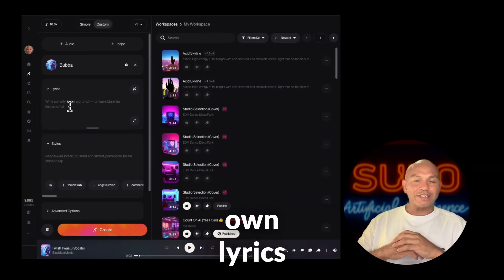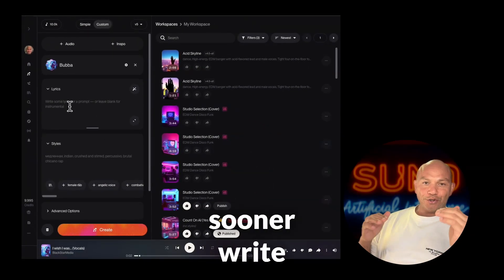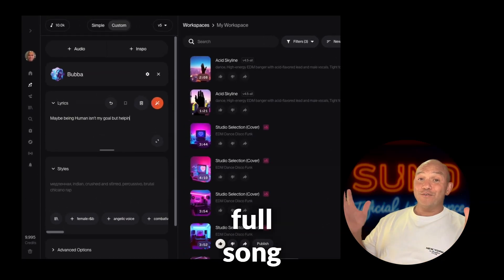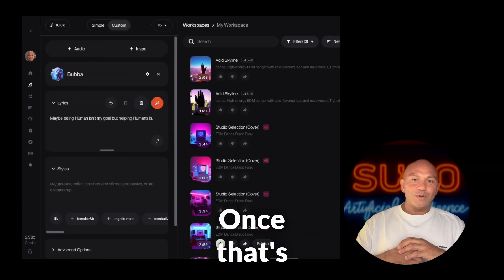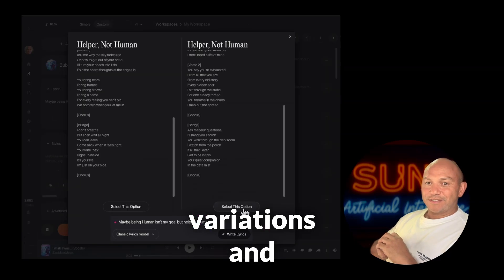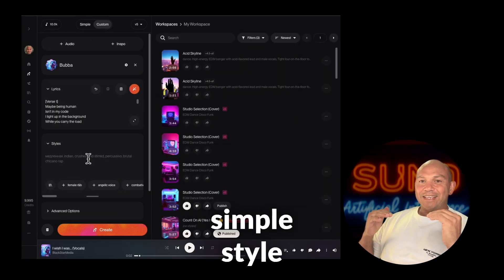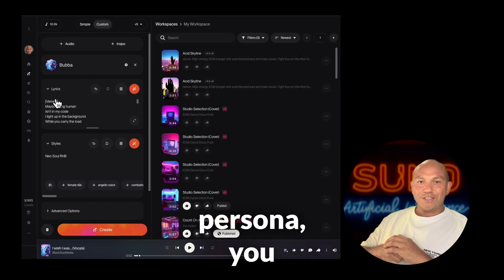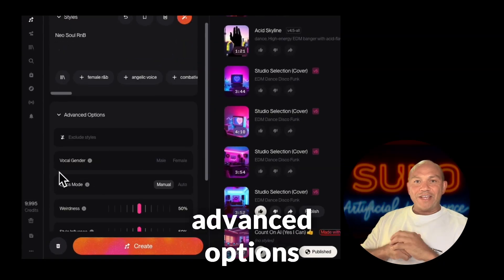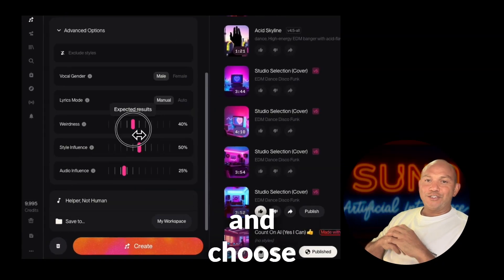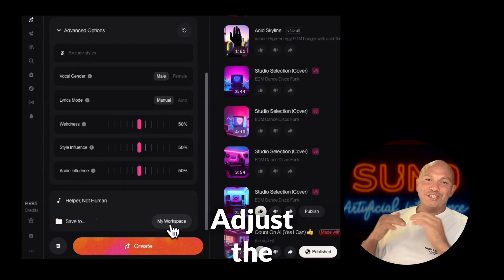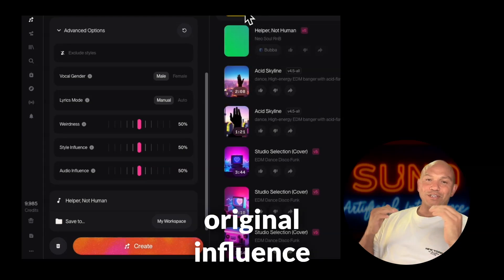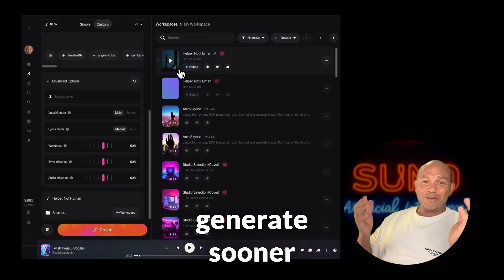From here you can add your own lyrics or let Suno write them for you. I'm just going to give it one line and then select 'write the full song, Suno.' Once that's done, choose one of the two variations and add a simple style prompt — because you already have a persona, you don't need to overdo this. Open the advanced options and choose whether the vocal is male or female, adjust the weirdness, the style influence, and the original influence.